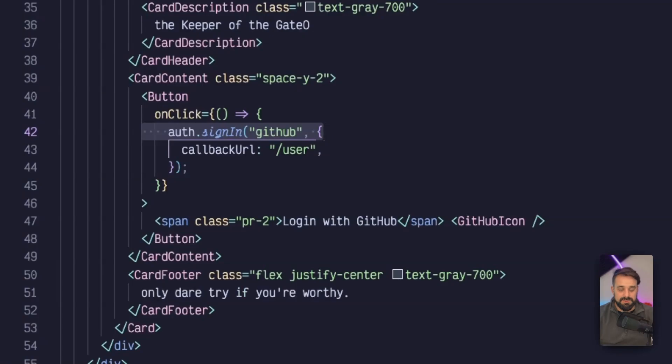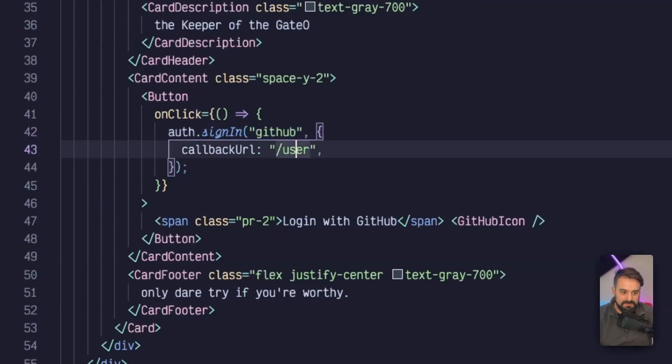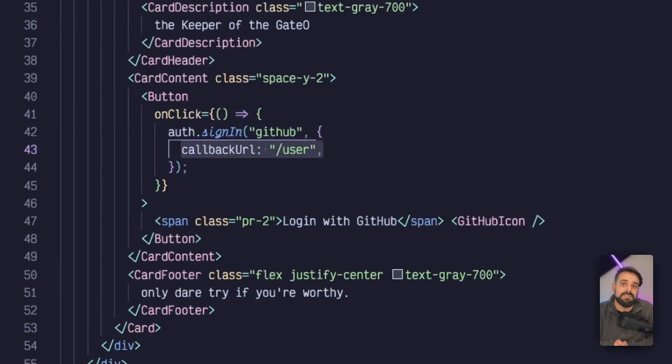I need to pass the name of the provider that I want to sign into. It can be any of the providers that I have. Then the callback URL is where I want to redirect my user if their login is successful.